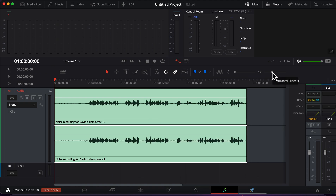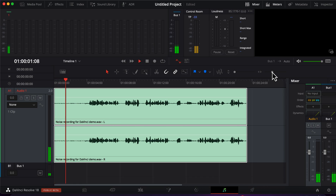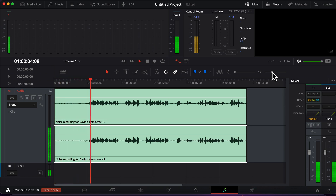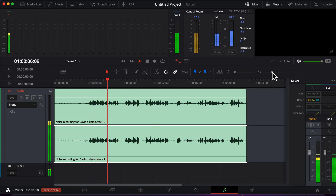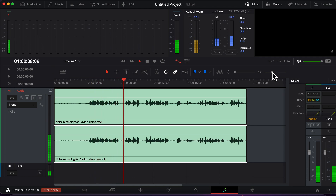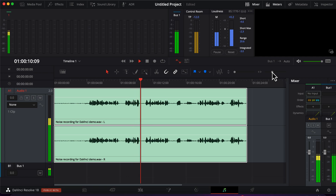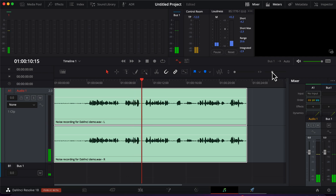Before starting the noise reduction process, let's hear the recording sample a bit. This recording is done using the built-in microphone of my MacBook and I have disabled the built-in noise reduction. The volume of the recording is a bit low. I want to increase the volume before applying noise reduction to it, so the noise can be heard clearly and we will understand how it will sound in the final production where we normalize it. I am increasing the volume by dragging this white line up.